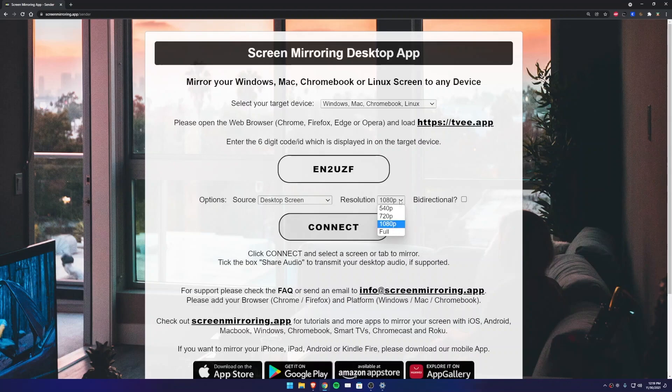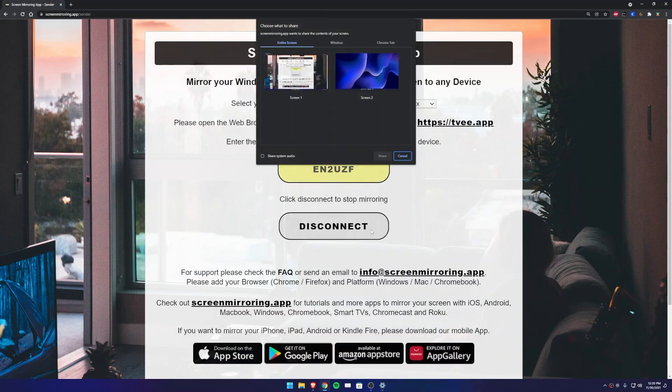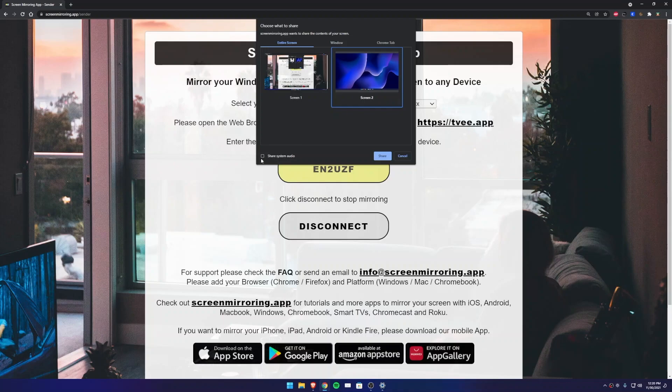Some tablets have a lower resolution of 720p, for example. In this case, you can choose a lower quality so as not to overload the network and to make the stream faster. Select the screen you want to extend—in this example, Screen 2—and press Share. If you want to hear the music from your computer on the tablet, you can also select Share System Audio.